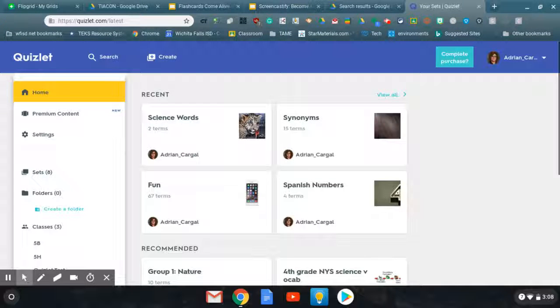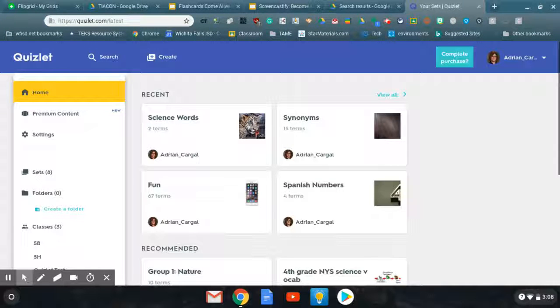Hey everybody, this is Adrienne Cargill. I just wanted to give you an overview of Quizlet in case you need to remember it later whenever you're preparing something for your classroom.